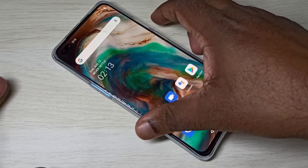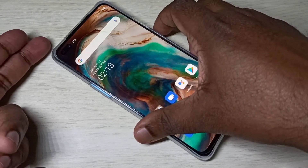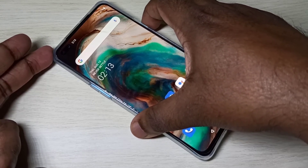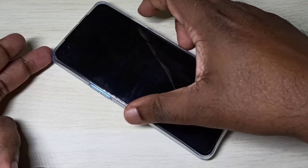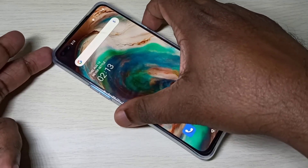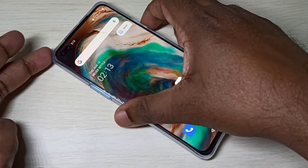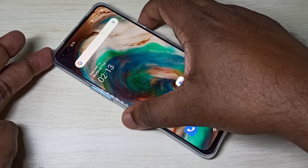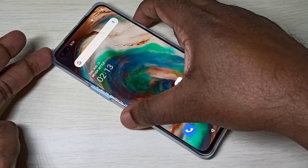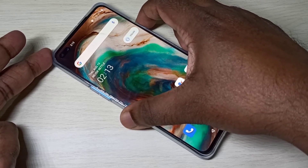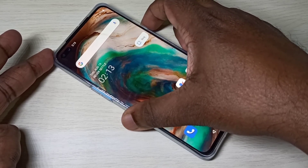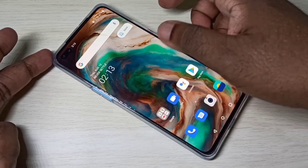For option two, on the right side above the power button, you can see a slide button. You can use it to switch to vibrate mode. If you slide again, you can see silent mode. Using that button you can switch between silent mode, vibrate mode, and ring mode.